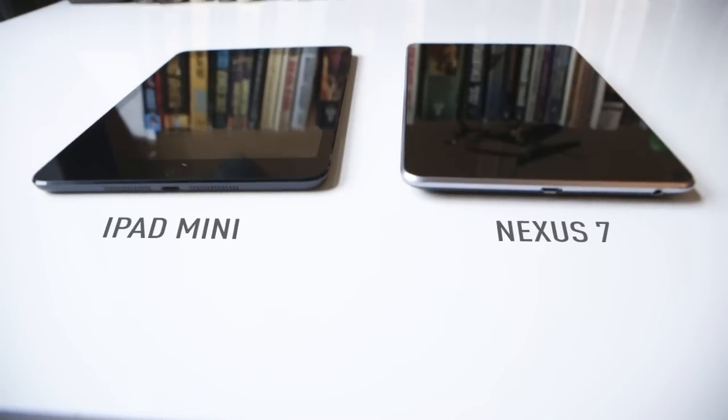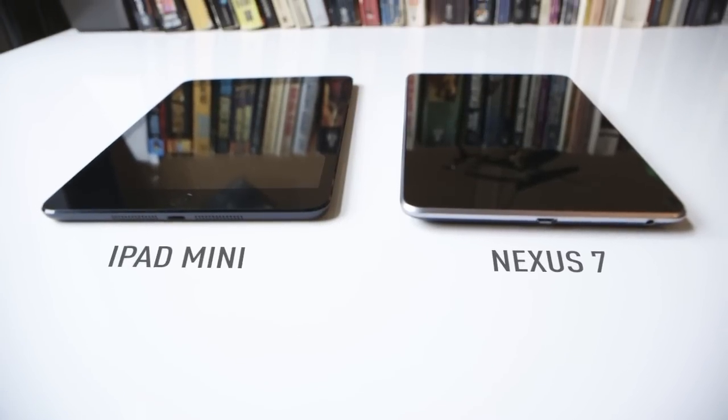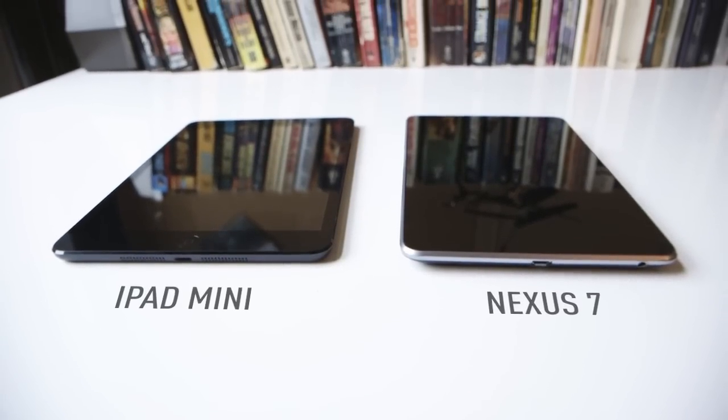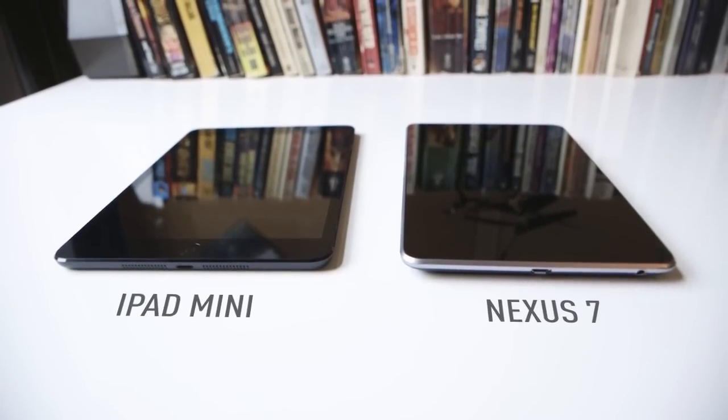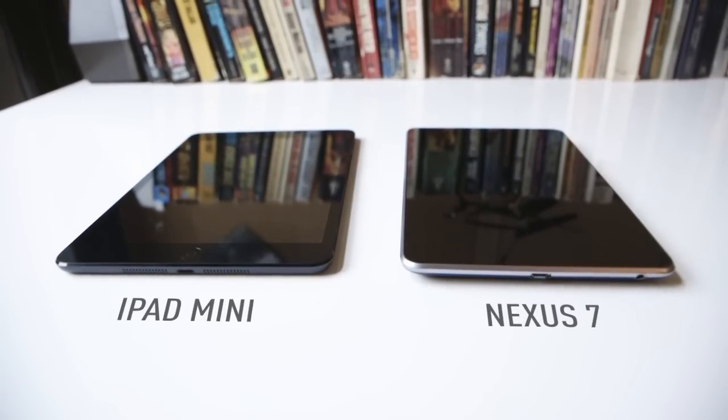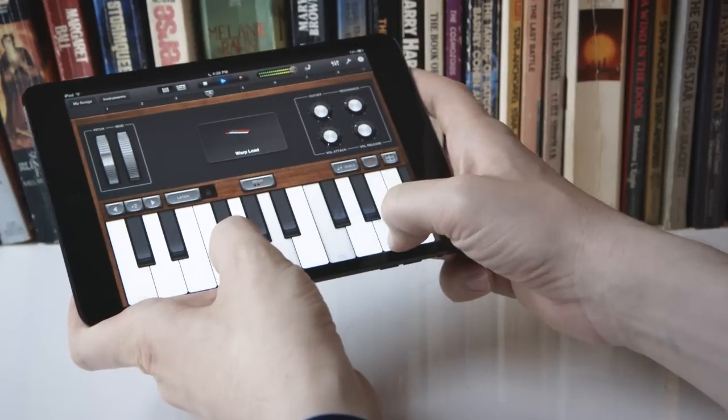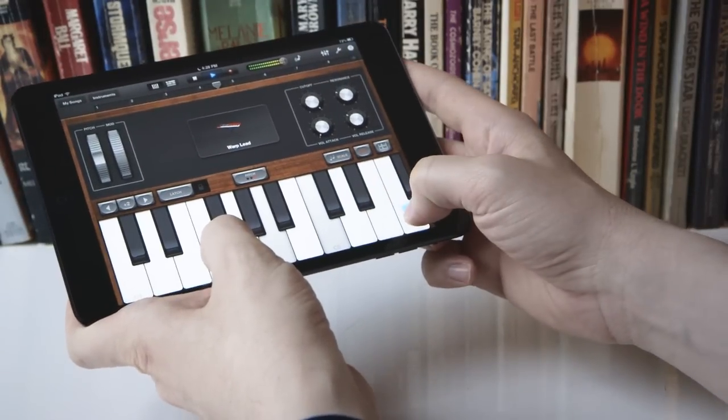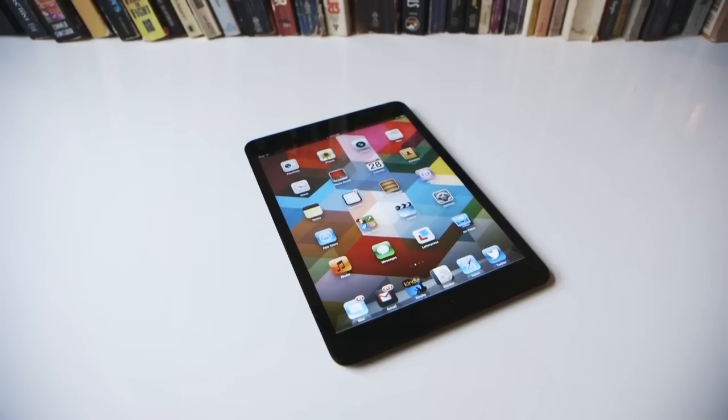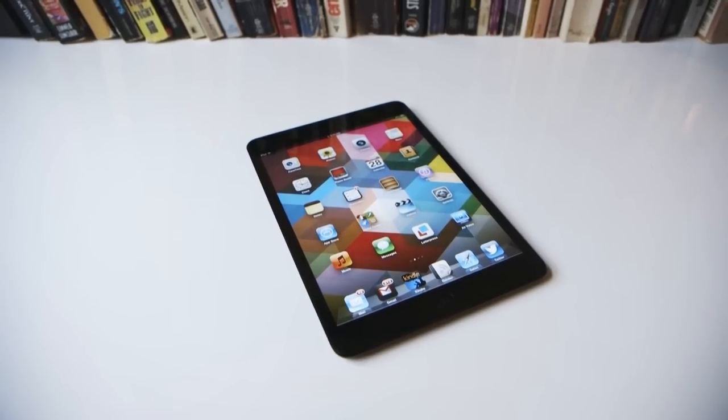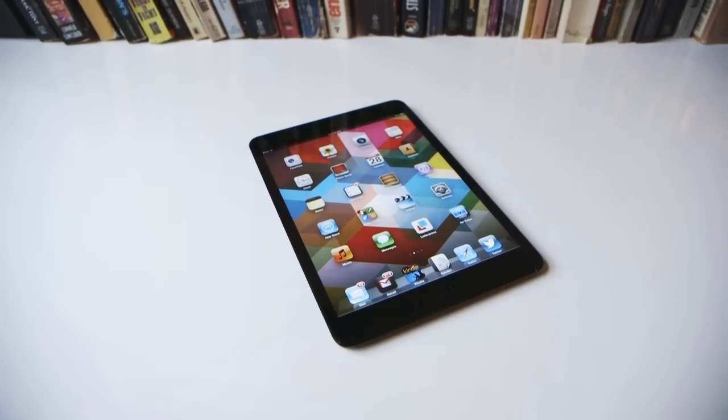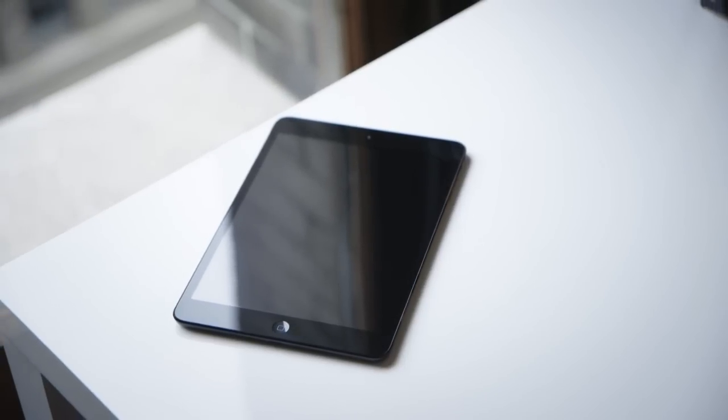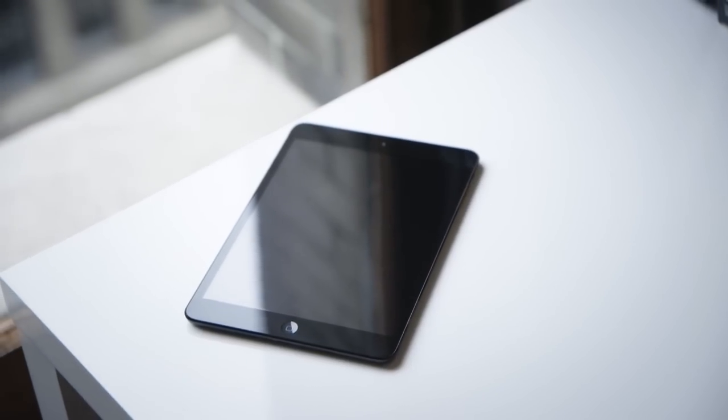The Nexus 7 retails for $200 at the low end, and for most consumers, a $129 gap is actually a pretty big gulf. So I think the question when considering the iPad mini isn't, do you want the iPad mini or the Nexus 7 or some other cheaper tablet? It's, do you want the iPad mini or a bigger iPad?